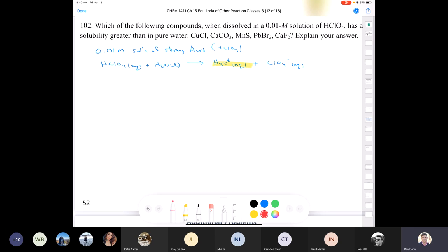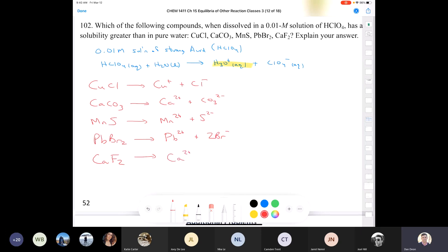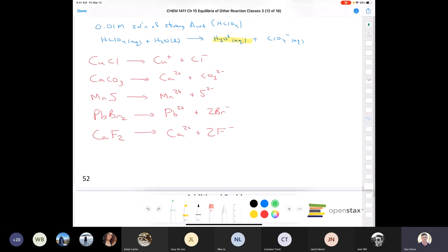Let's evaluate each ionic compound: copper(I) chloride gives Cu⁺ and Cl⁻; calcium carbonate gives Ca²⁺ and CO₃²⁻; manganese(II) sulfide gives Mn²⁺ and S²⁻; lead(II) bromide gives Pb²⁺ and 2 Br⁻; and calcium fluoride gives Ca²⁺ and 2 F⁻. Now, H₃O⁺ is going to react with a base, so the base has to be strong enough to react with the acid.